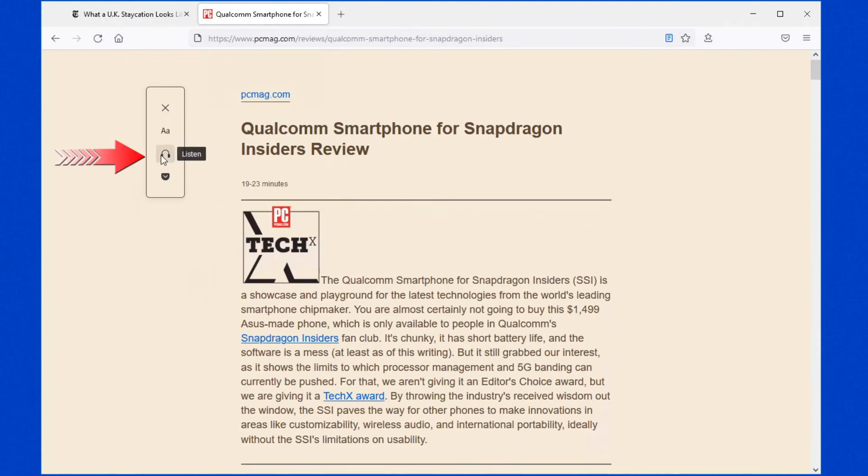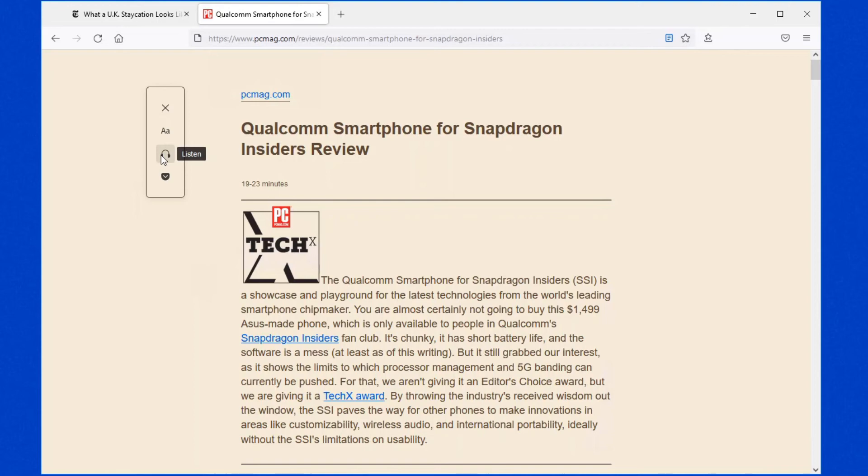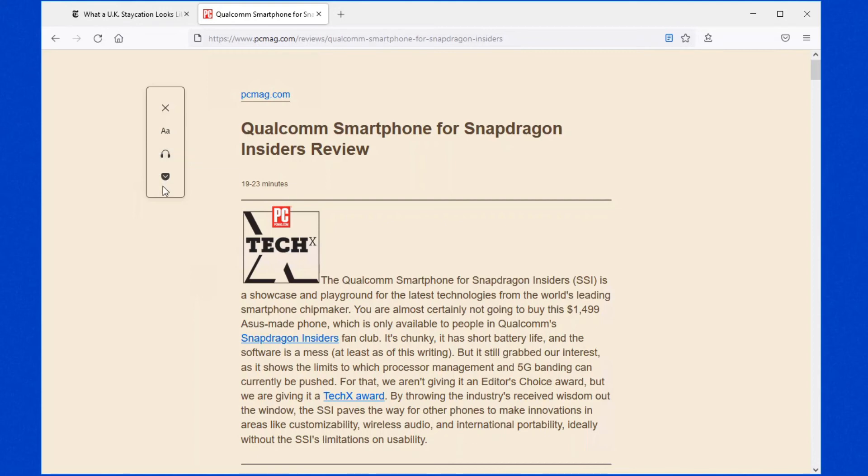You can also have the page read to you. By all means, have a look at how that works. Sometimes pages don't sound very good because it cannot pronounce some of the words or the links or stuff that's in the article. So that one gets kind of confusing. But if your eyesight is poor, this is certainly a really handy thing to have.